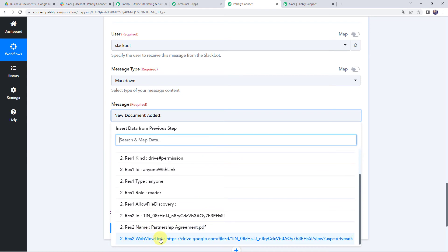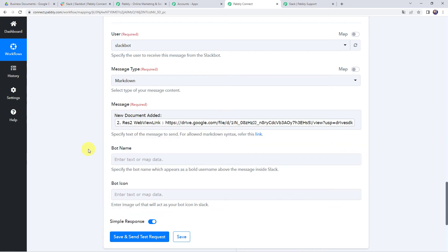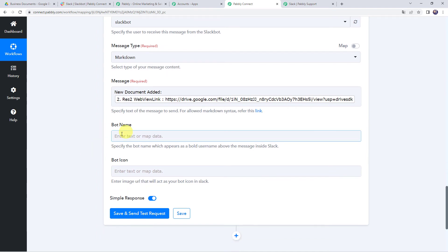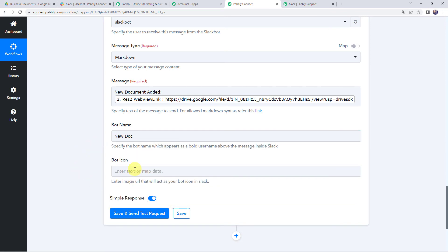After the message text, I will add the Google Drive link — the web view link obtained from our second action response. For the bot name, let us give it as 'New Doc.' You can also specify a bot icon by mapping an image URL. All details are now mapped.